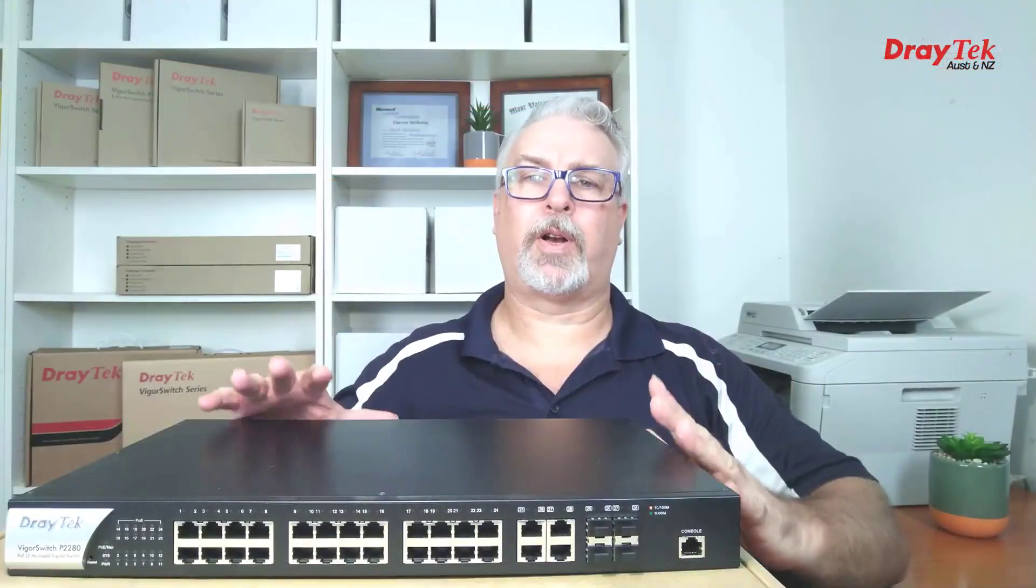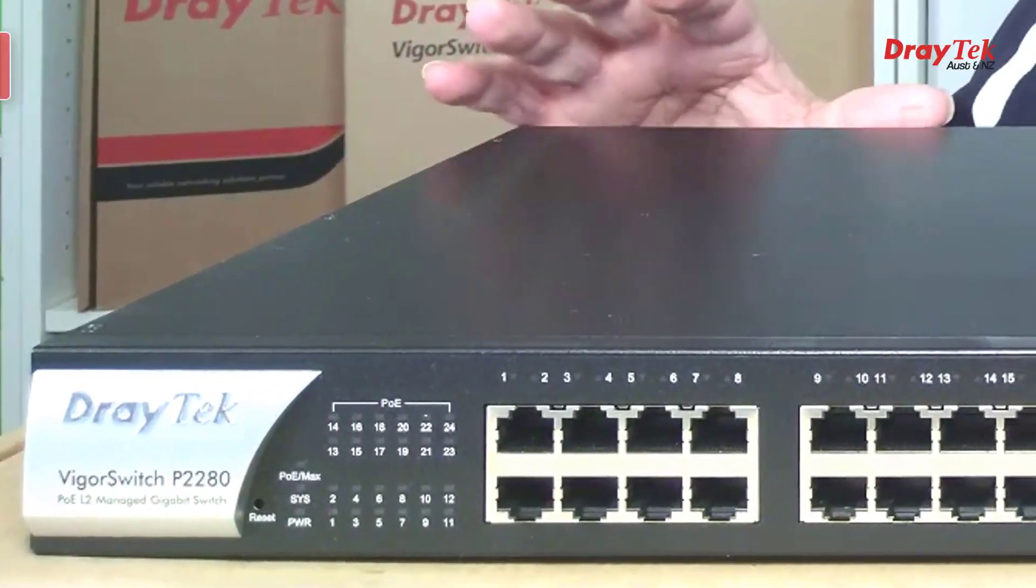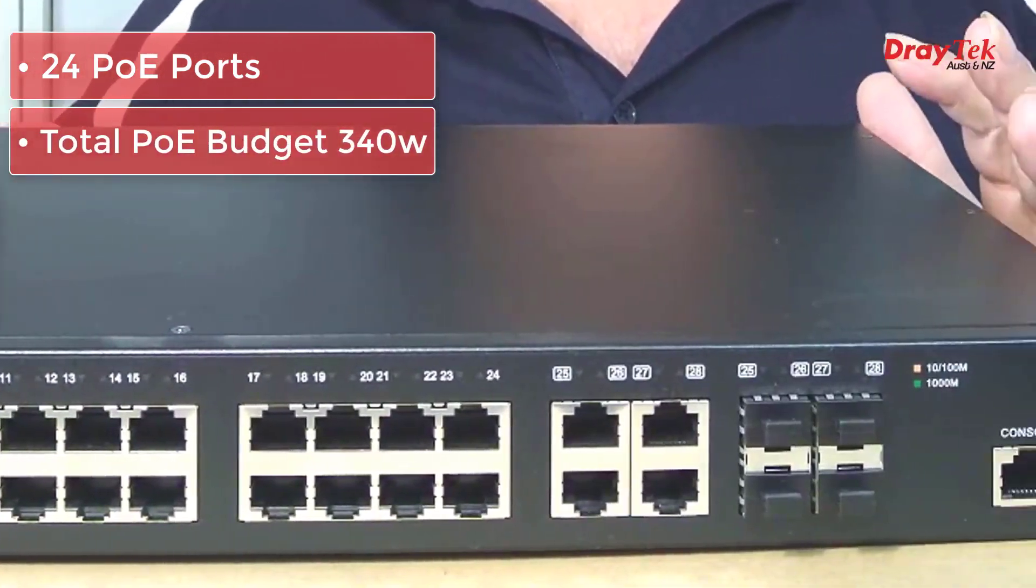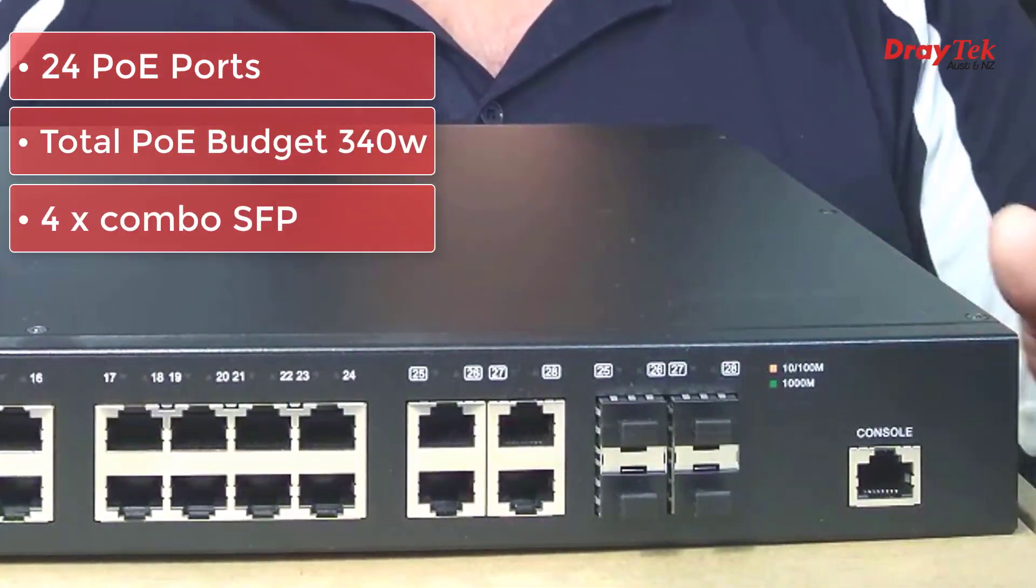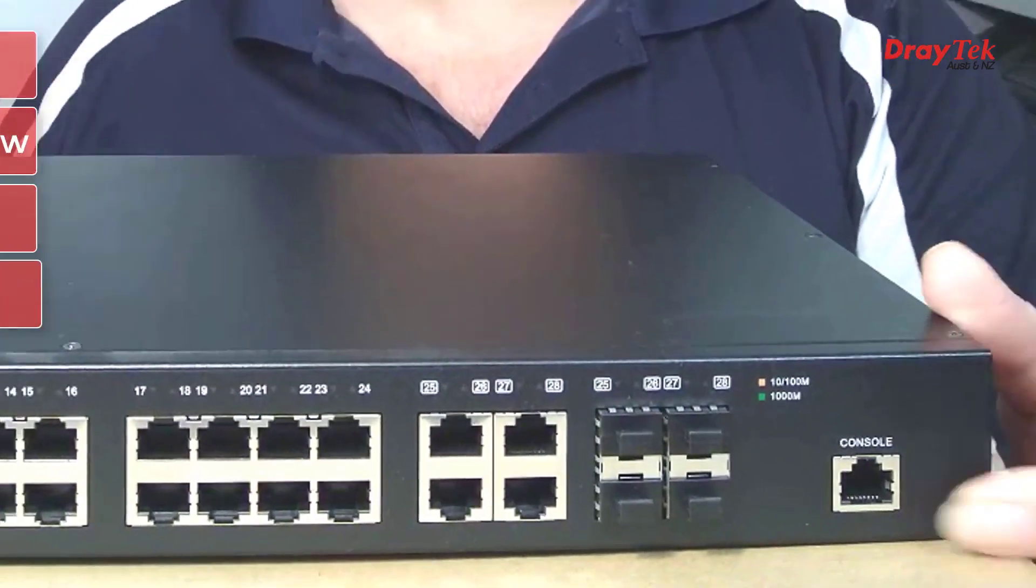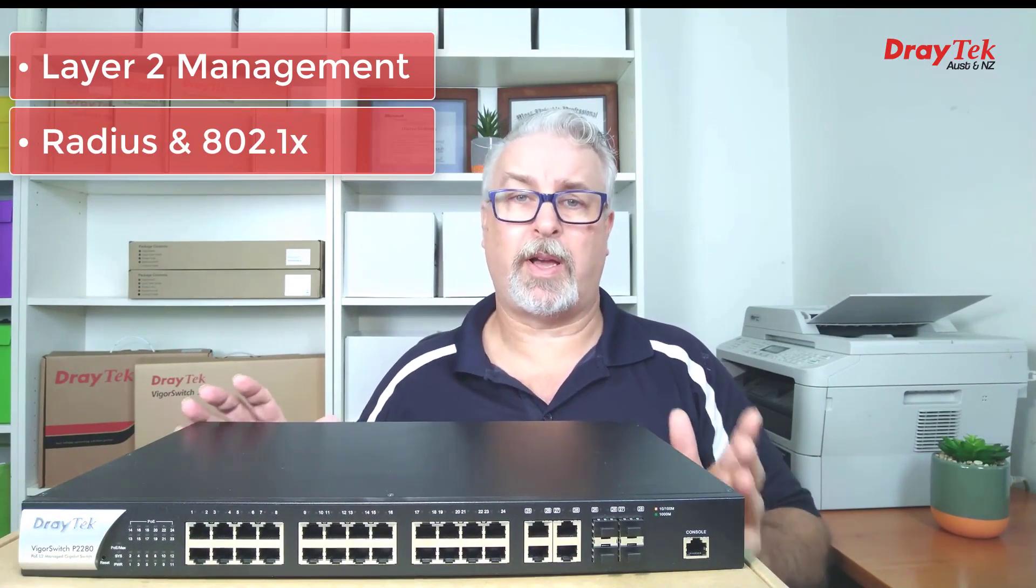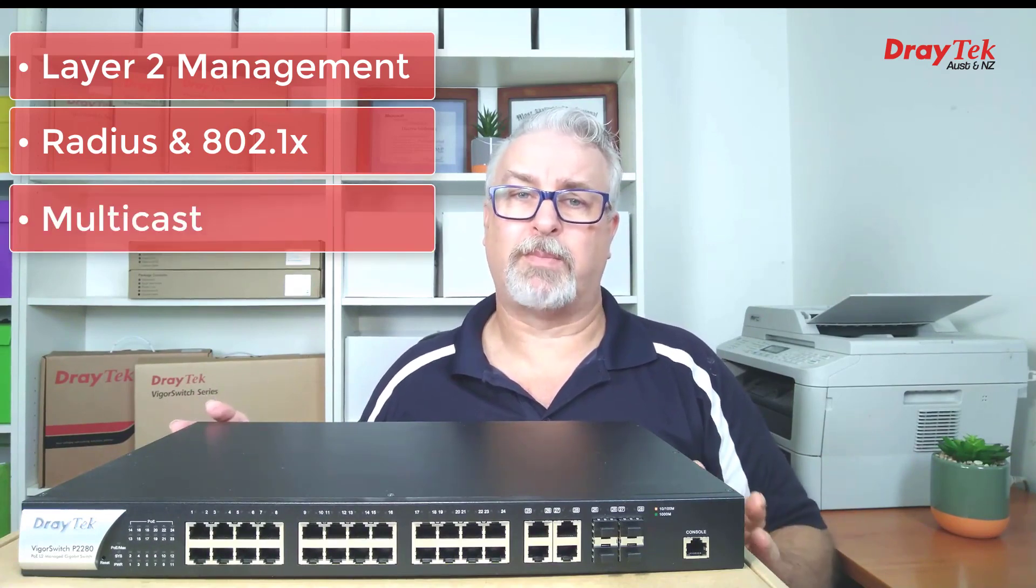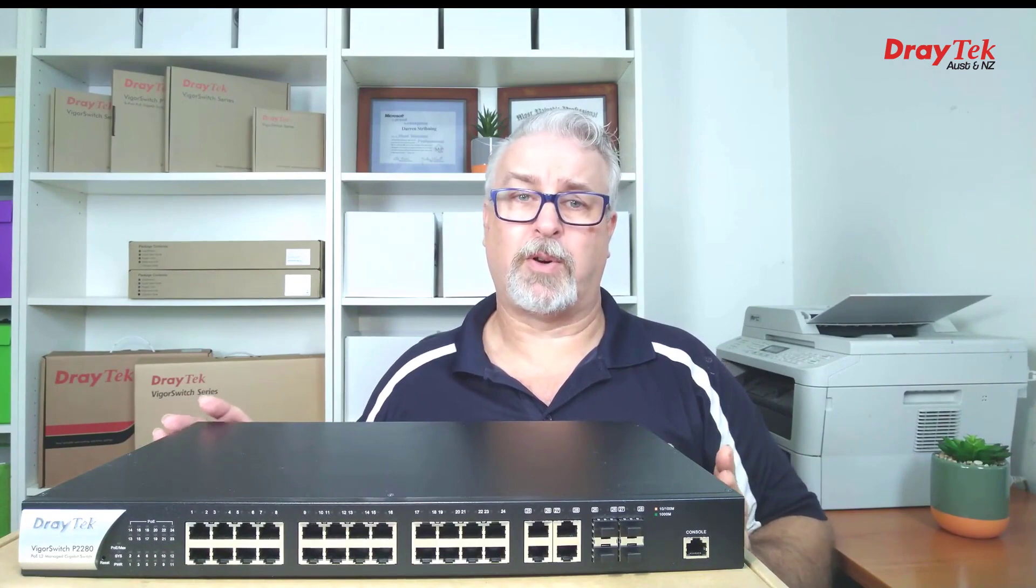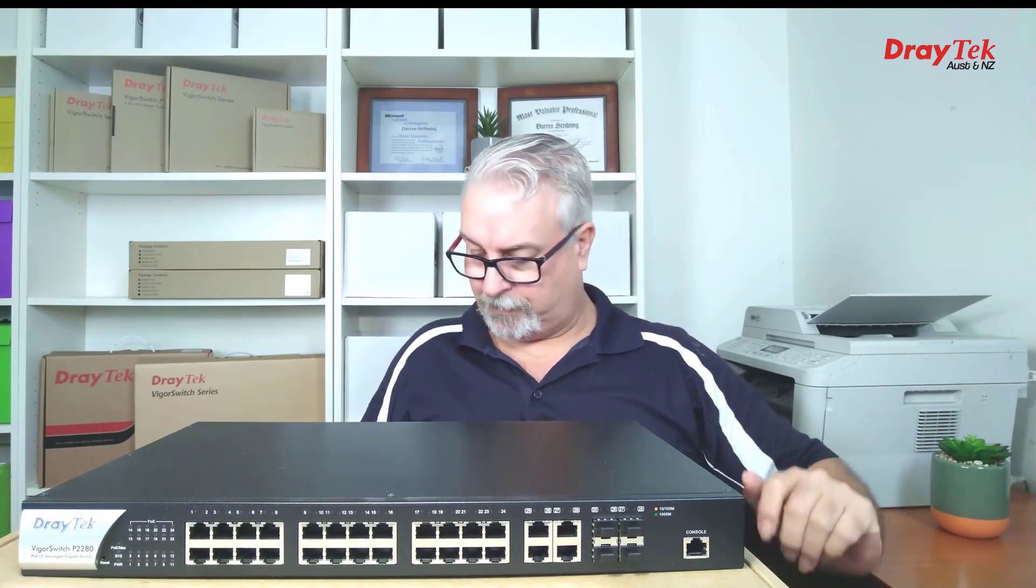And finally the P2280, which externally is much the same as the P1280, same 340 watt PoE budget and 4 combo ports. In addition we also have a console port over here. Inside we have layer 2 management, which also adds a lot of other configuration options like Radius and 802.1x port or Mac authentication, and more advanced multicast options. The GUI adds a few more options over the P1280 as well. Let's plug it in and take a look.